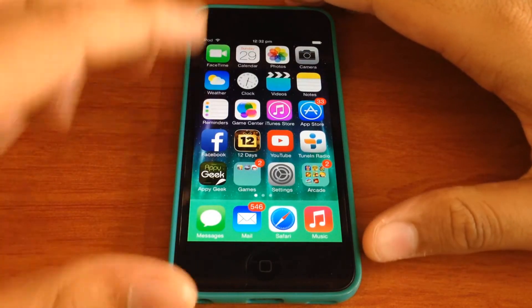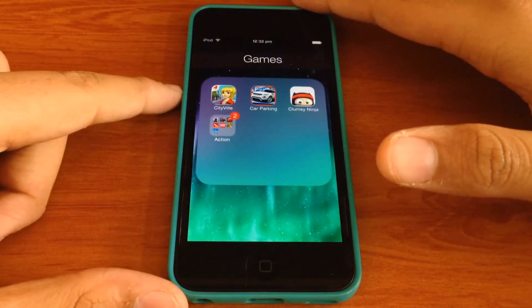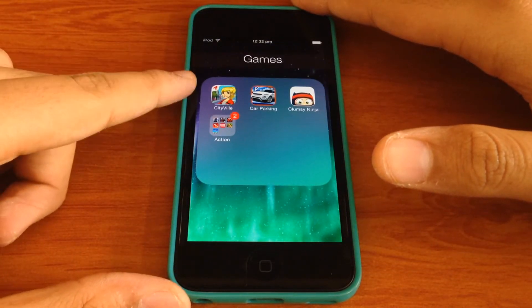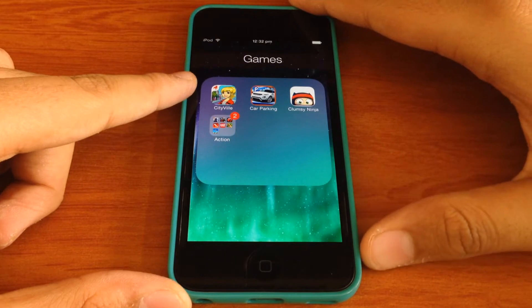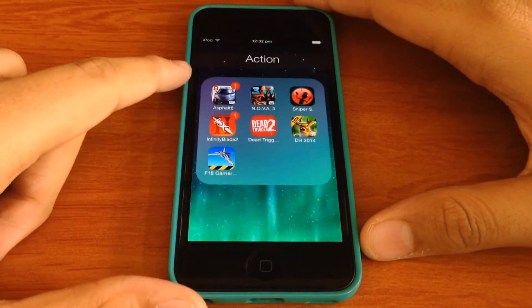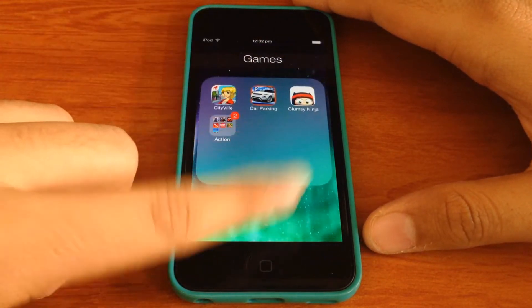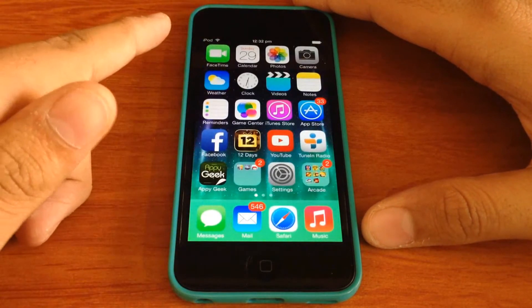So what I can do is, I can put folders inside folders. I just open up my game folder and I have another folder inside that. I'll show you how you can do that.